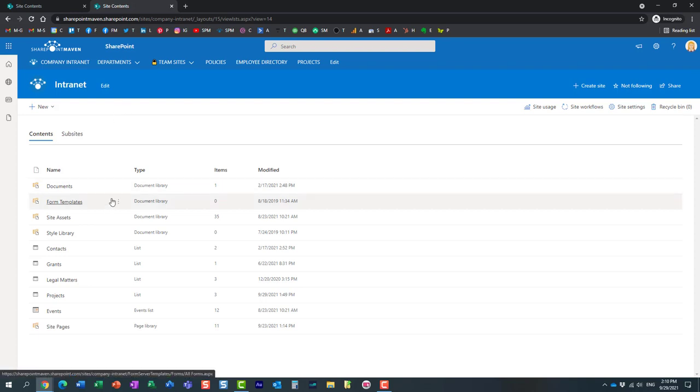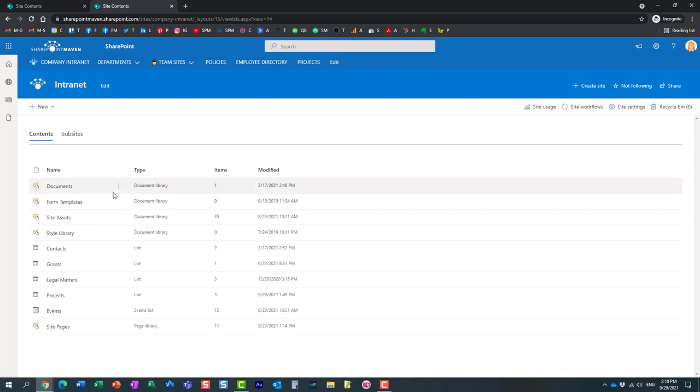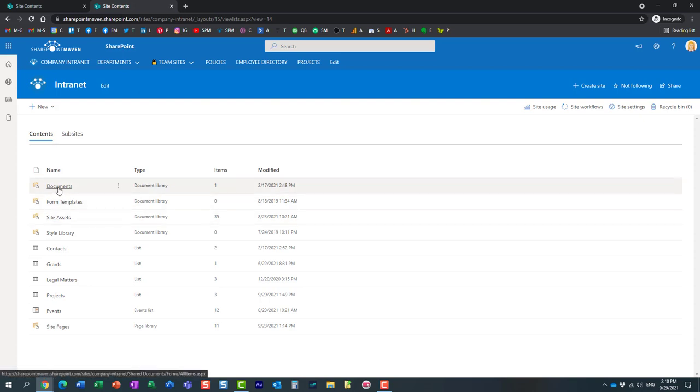So essentially the biggest difference and pretty much the only difference between Contribute and Edit permission level is that in addition to being able to just add, edit, delete content, users can also now add, edit, delete lists and libraries and adjust any of the settings on those lists and libraries.